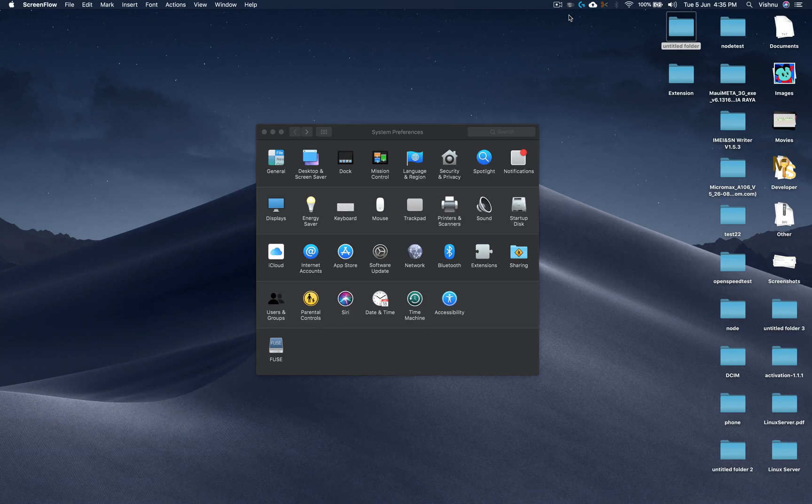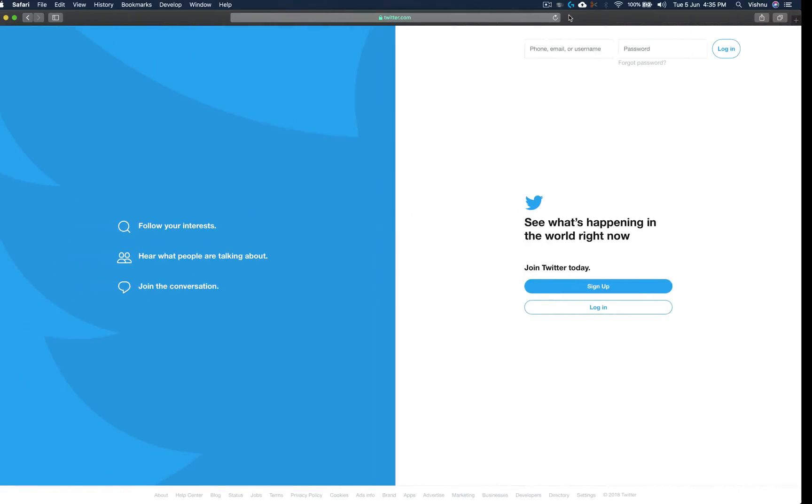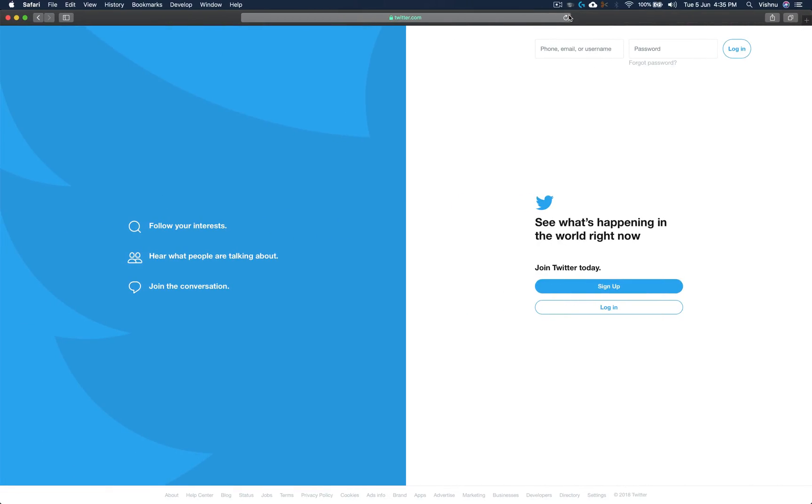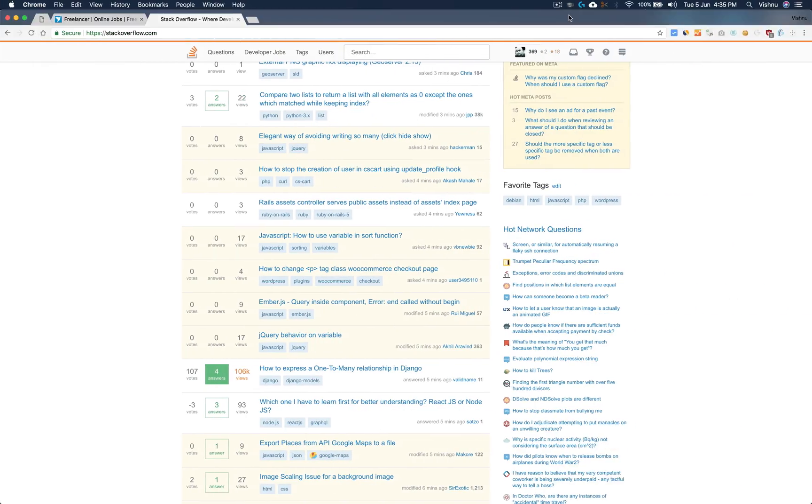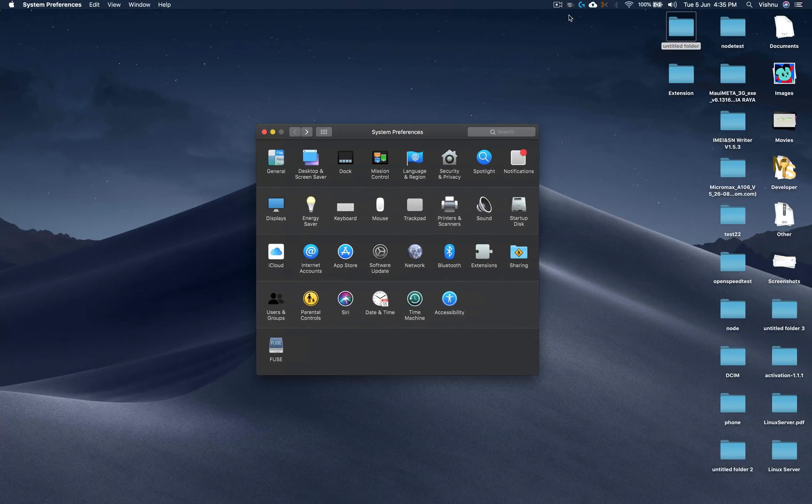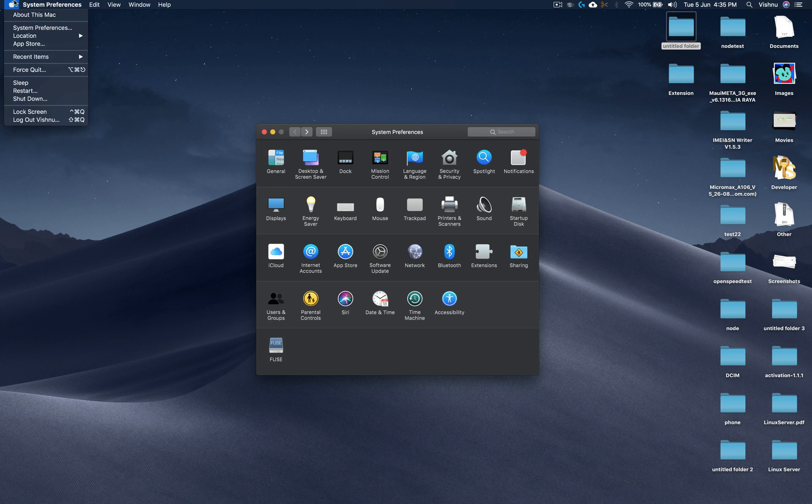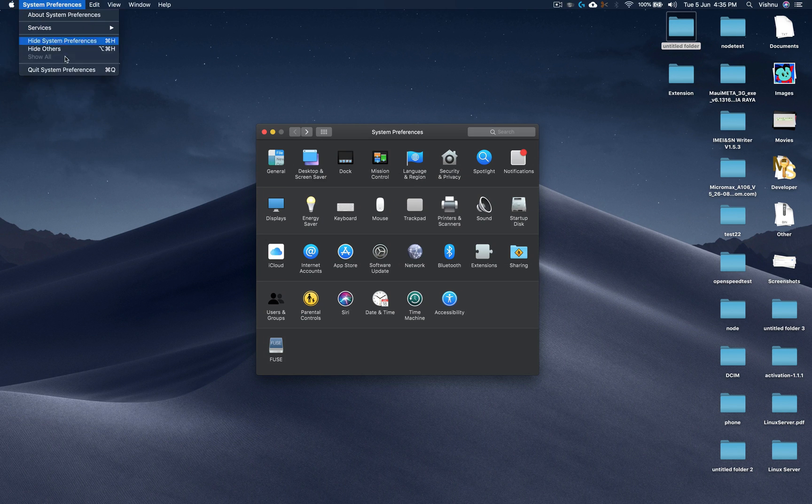Here is how you can fix the animation when you switch between virtual desktops on macOS. This is taking about one second. Go to System Preferences and Accessibility.